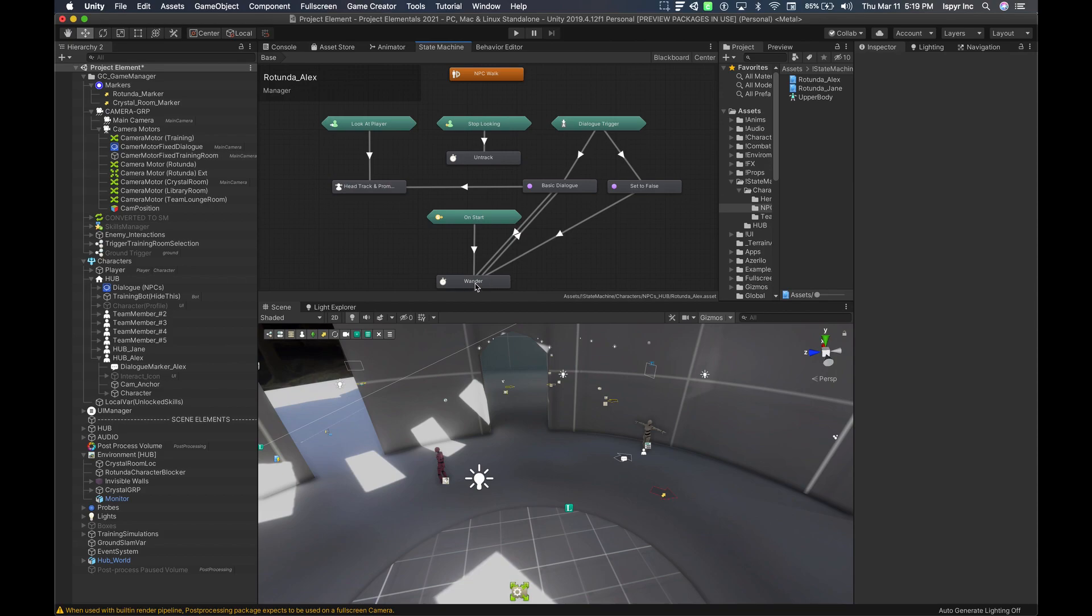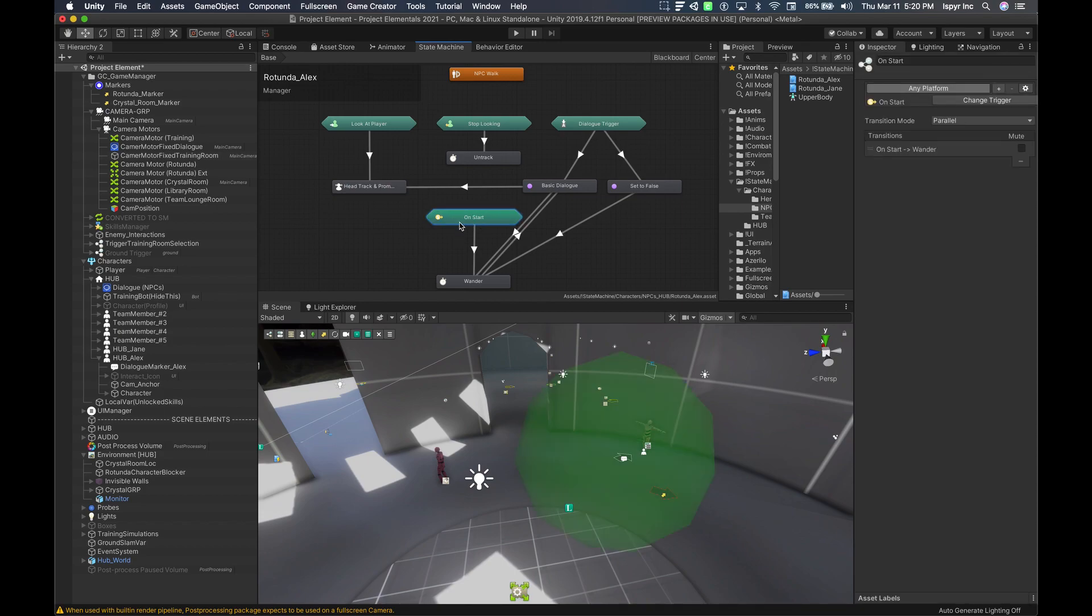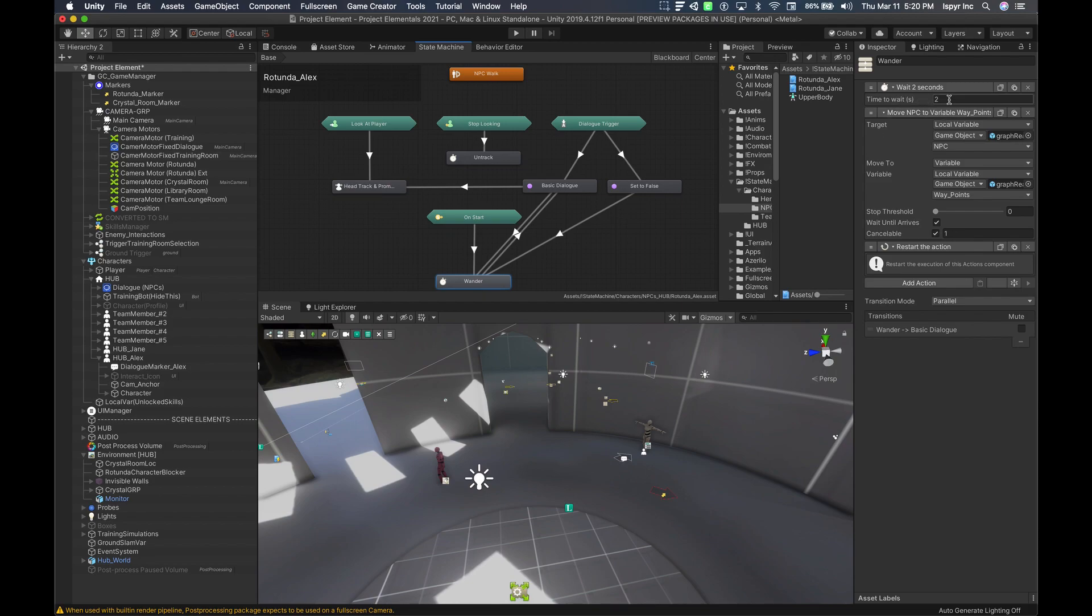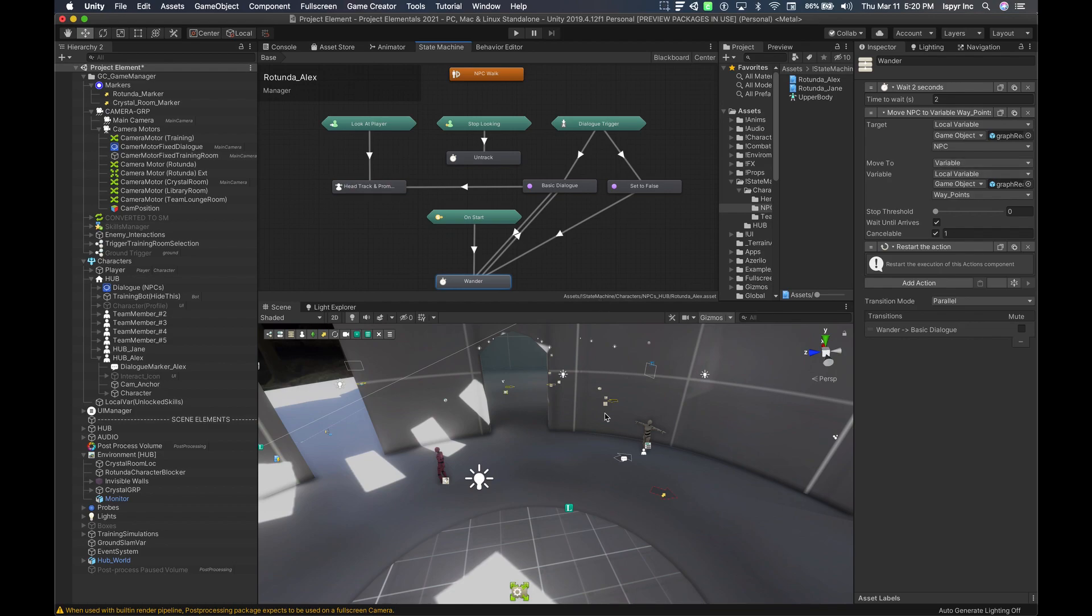Now the first thing we want the NPC to do is wander or patrol around. So this is where the on start trigger happens here. The on start trigger directly goes into this wander action. Basically, this wander action is going to take the values from the rotunda marker that we set up prior. In the wander action we have it set to two seconds, then I move the NPC local variable, again, or invoker NPC, I want it to move to the variable local variable waypoint.